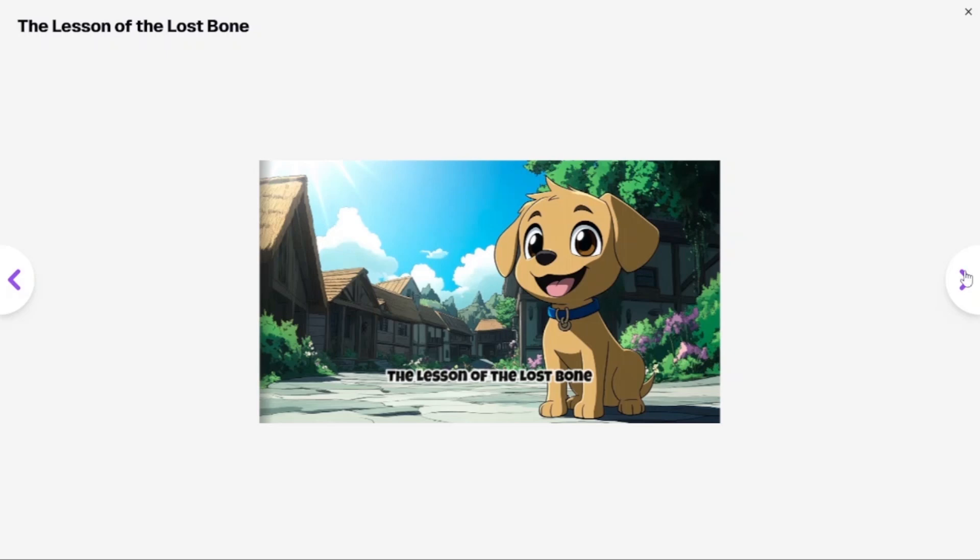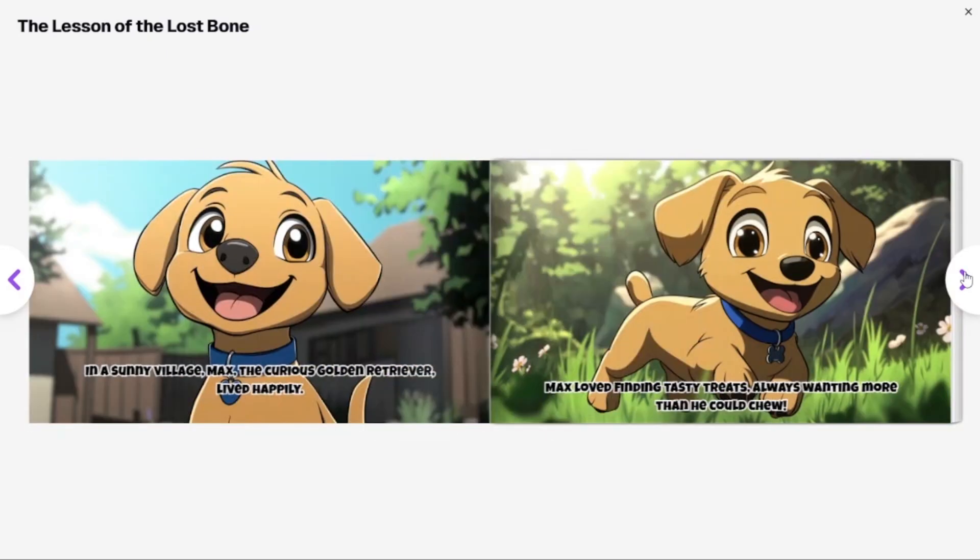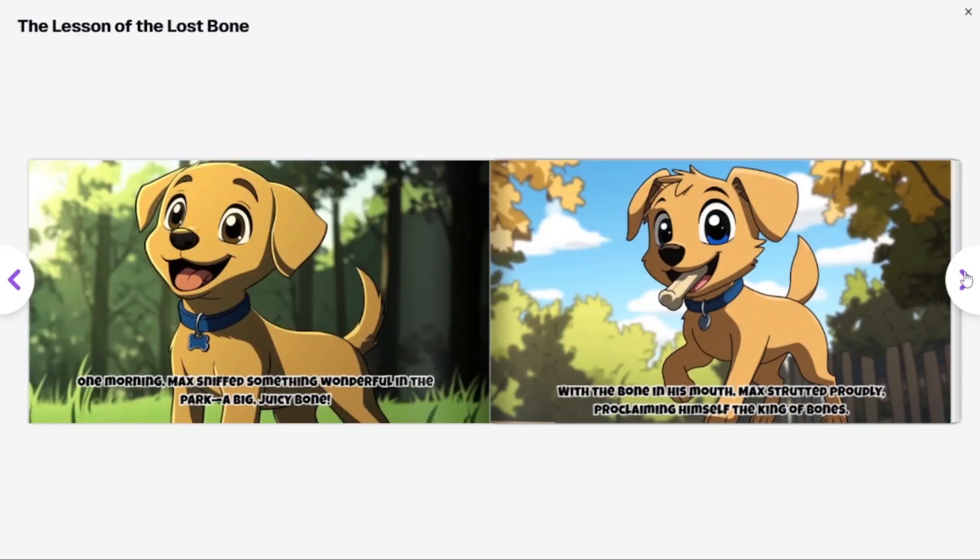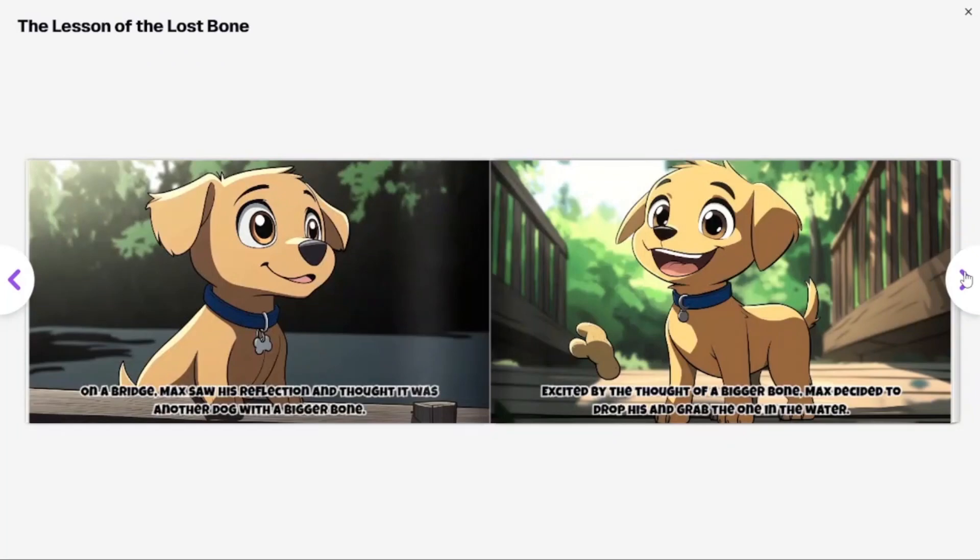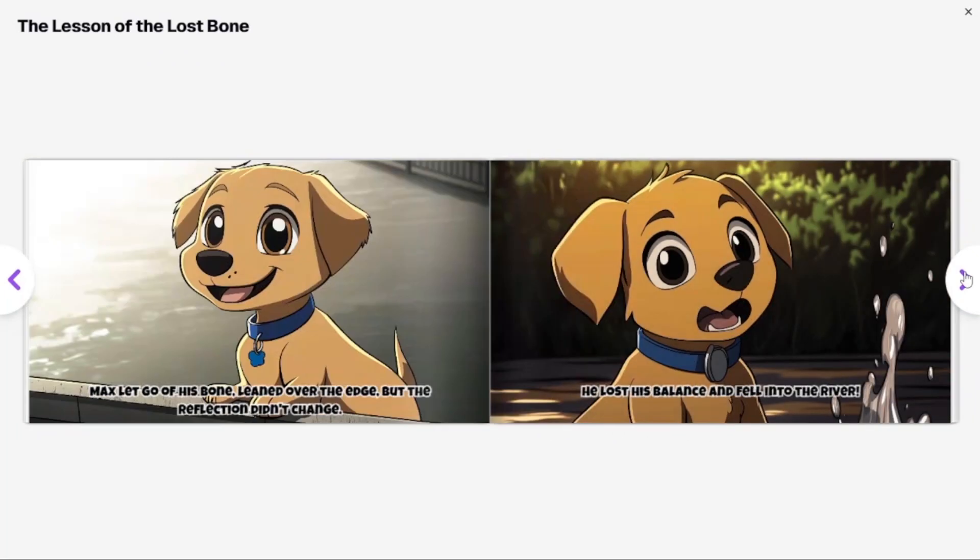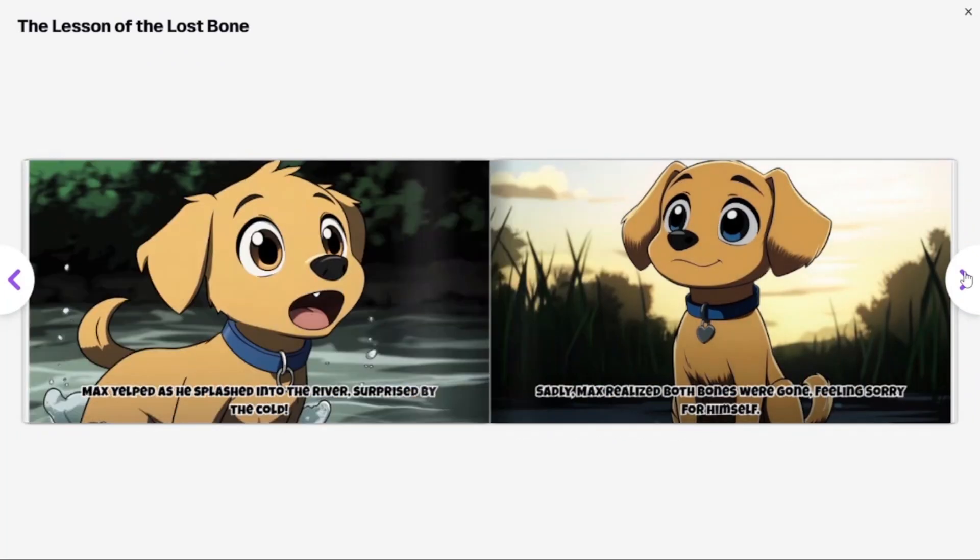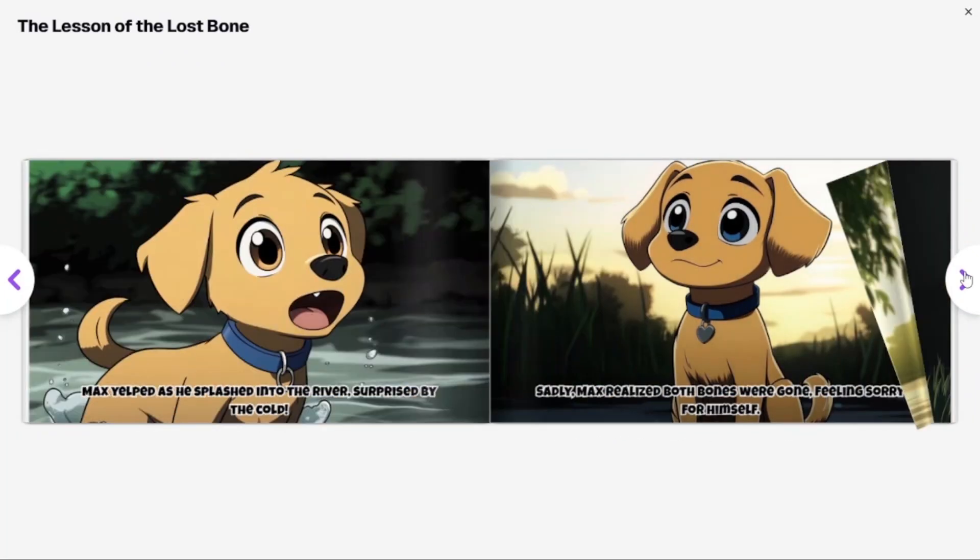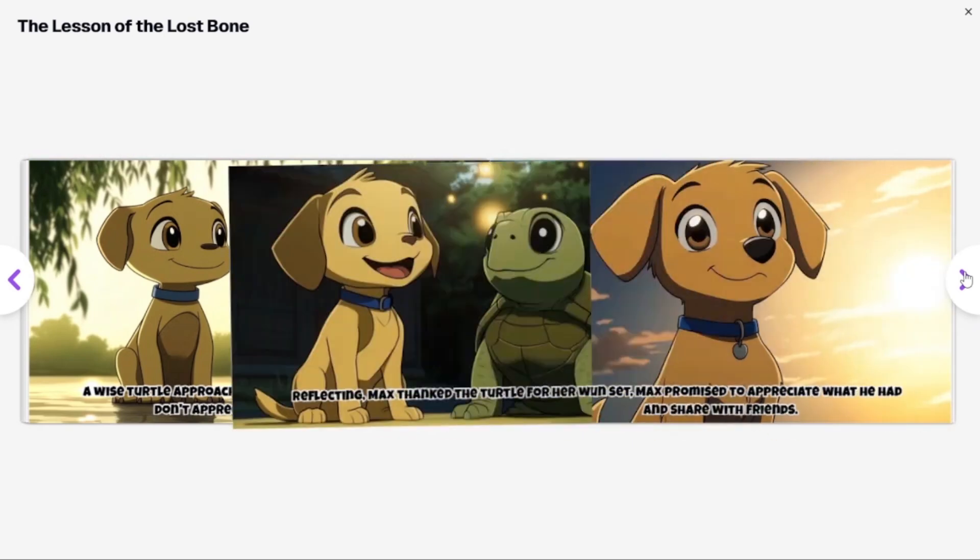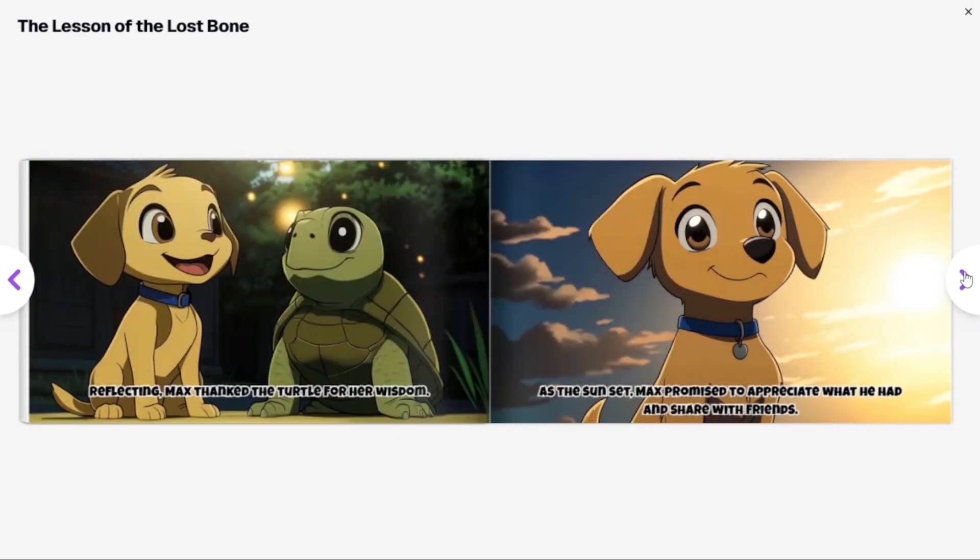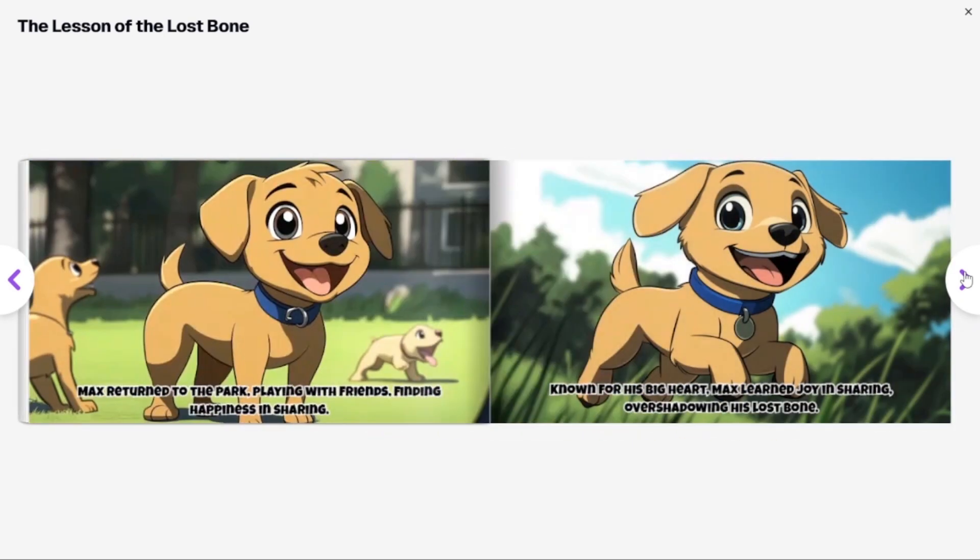You can now create fully customized, beautiful illustrated children's books using readkids.com. With just a simple prompt and a few clicks, you can bring your imaginative stories to life. So stick around to learn more about ReadKids' exciting creative features.